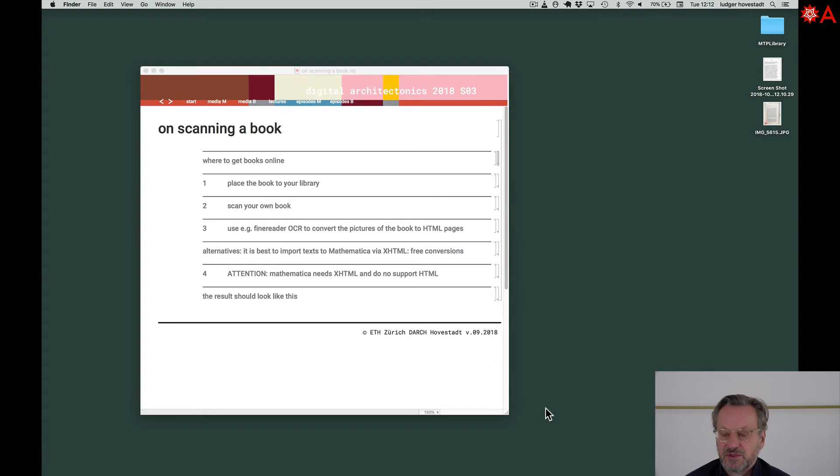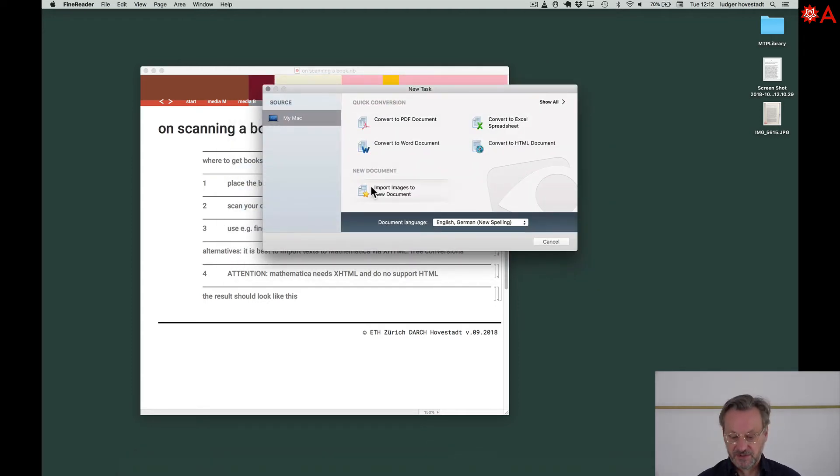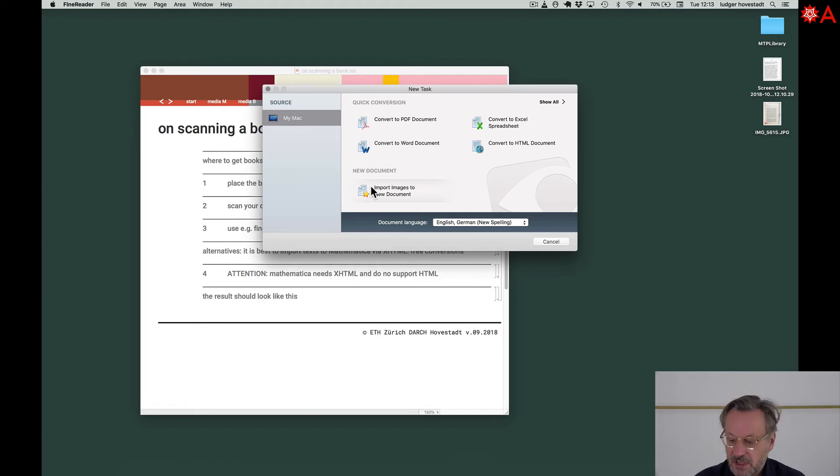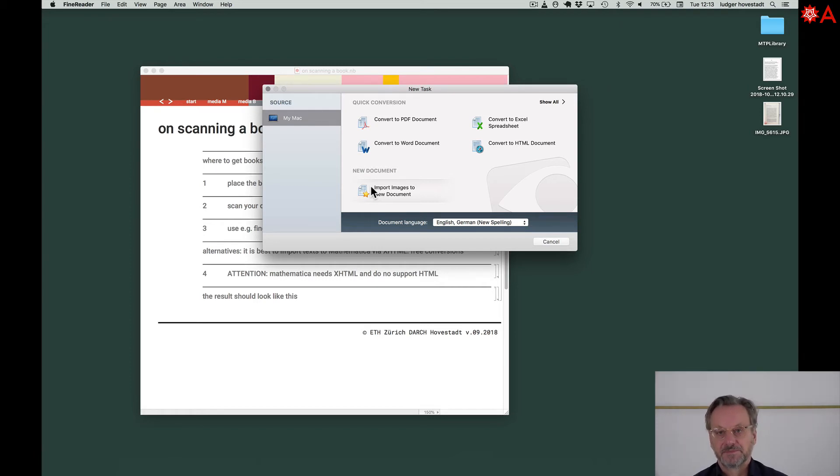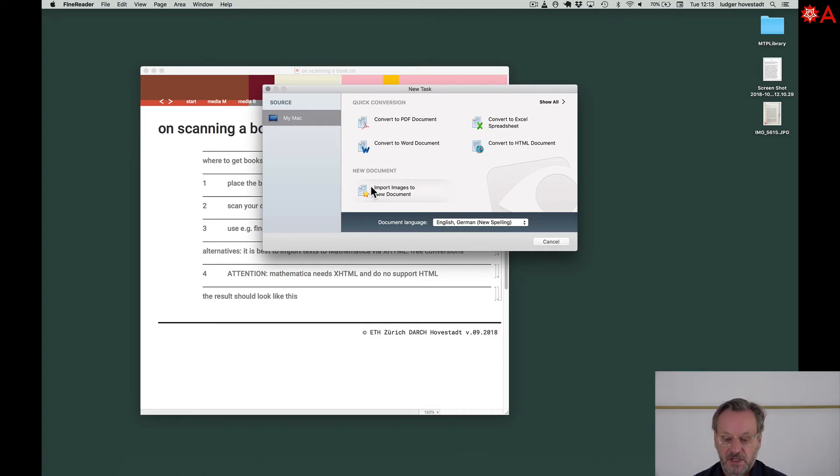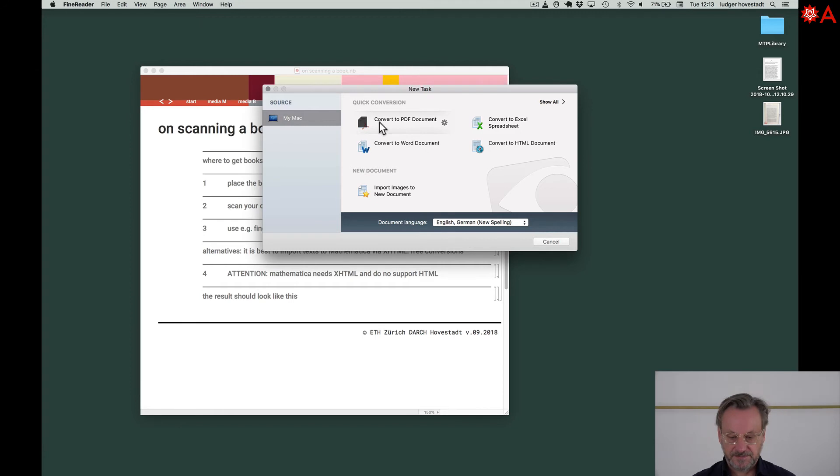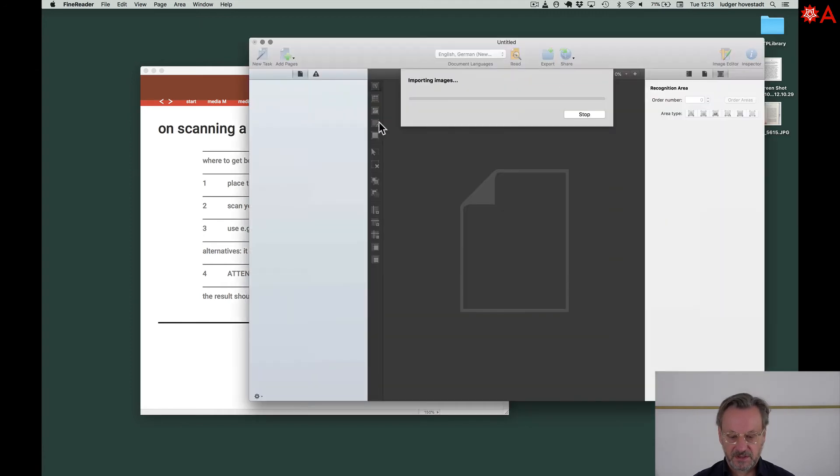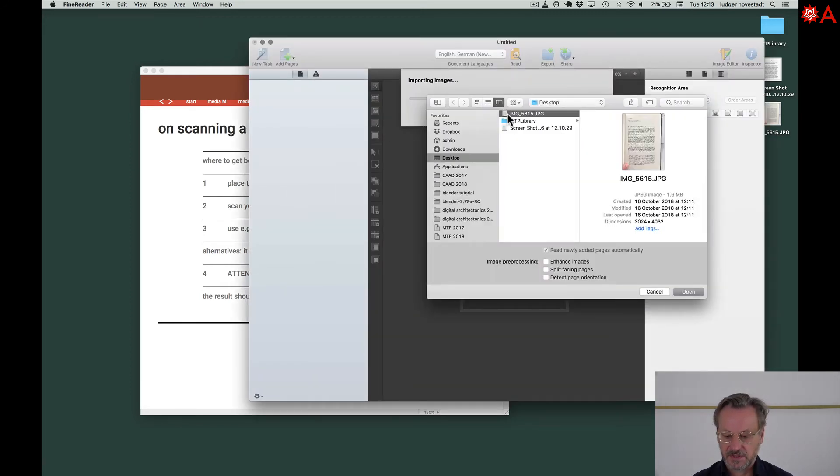The one software doing very good character recognition is FineReader. I'm using that. Unfortunately, this is about $200, but there's a trial version and you can check it. Otherwise, if you don't want to spend this money, share it or use other software the same way. Let's go for our image here.